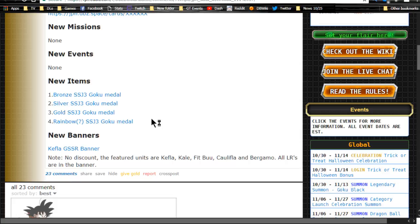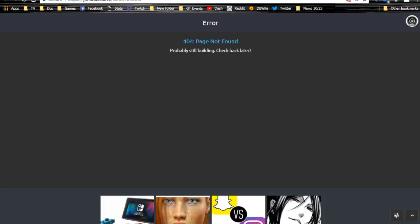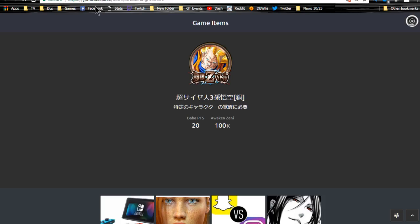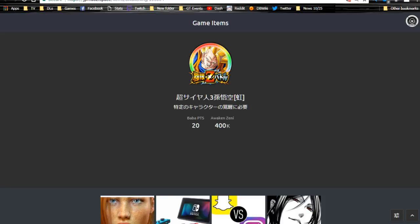When he Dokkan awakens, he becomes really freaking viable. Let's go over here. Okay, page not found, so we don't know anything about that yet. Okay, so these are the medals. This is the bronze medal. This is what it looks like. Silver, gold, rainbow. So, all the same, they just have different colors on them.